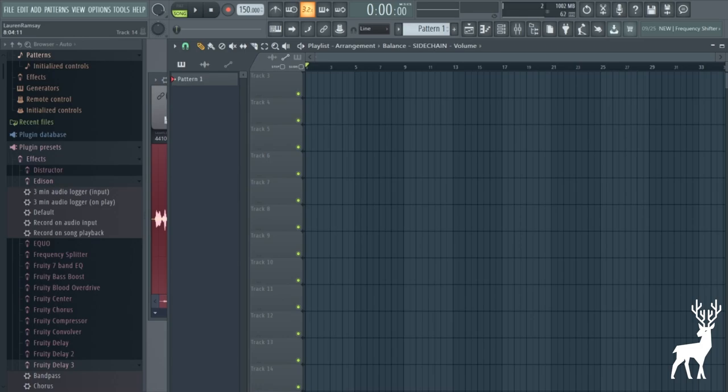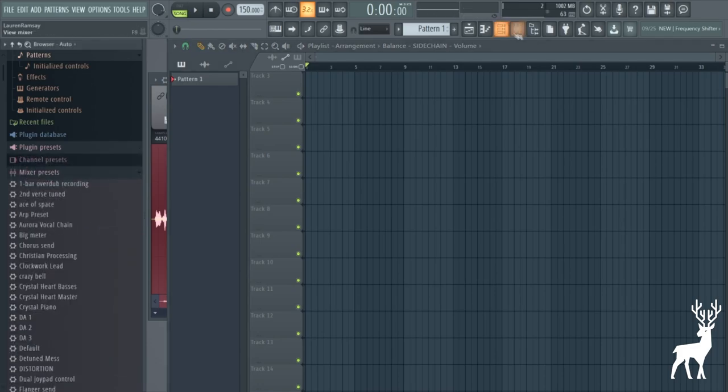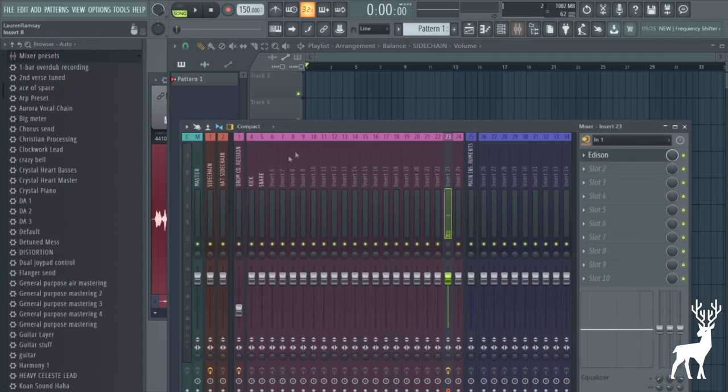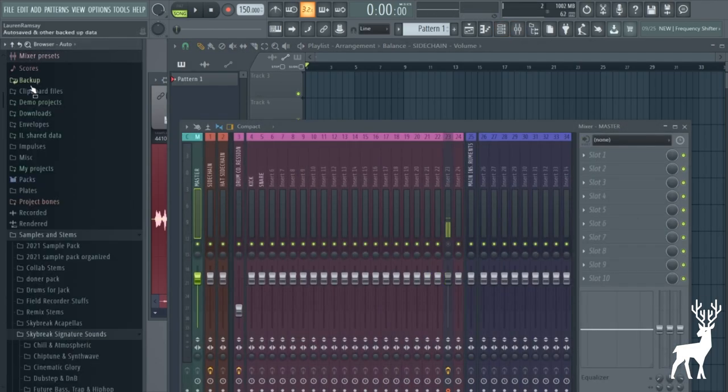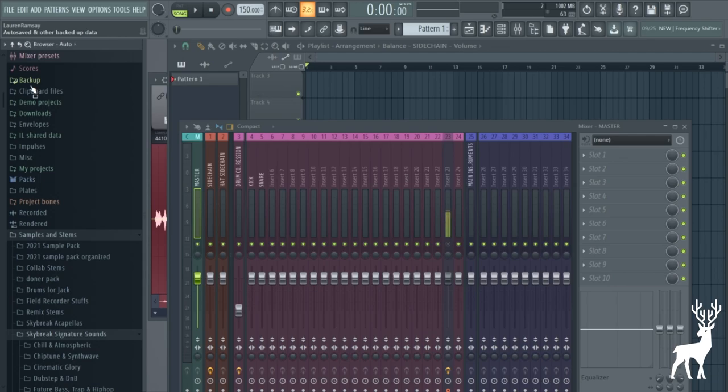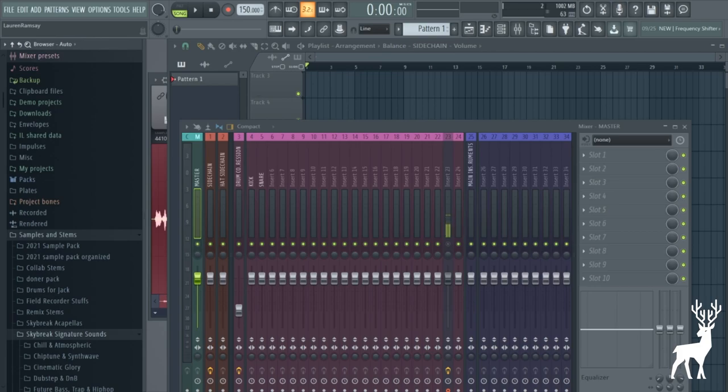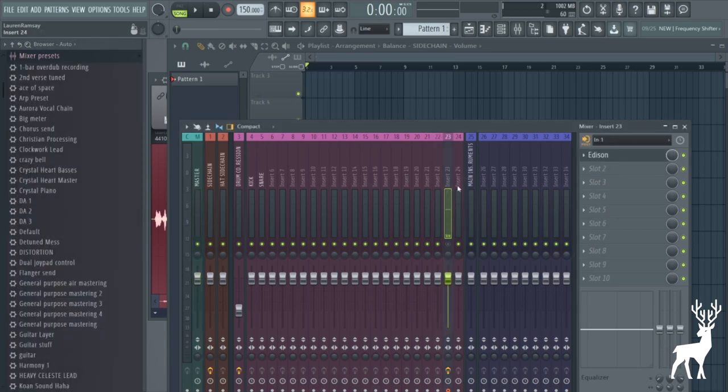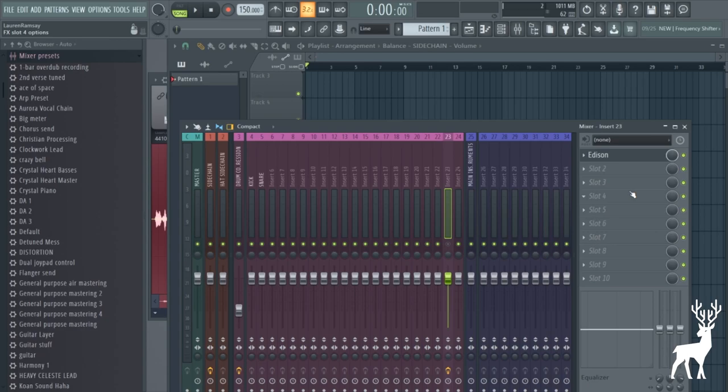So today we are going to be making a few pads and atmospheres using a technique called the convolution reverb. You can find a convolution reverb within the Kilohertz bundle. I know Ableton has a stock one that's relatively usable, but personally I just like to use Fruity Convolver because it's the stock FL one. So let me go into what convolution reverb is and how it's supposed to be used first.